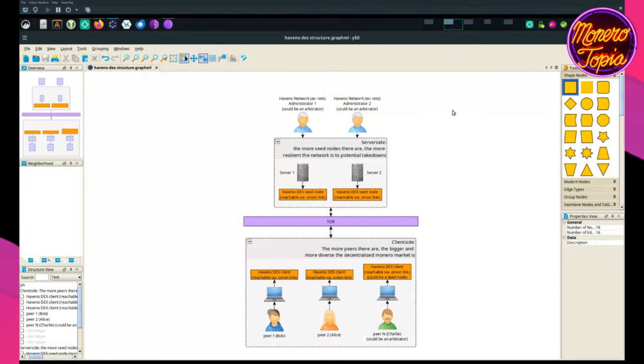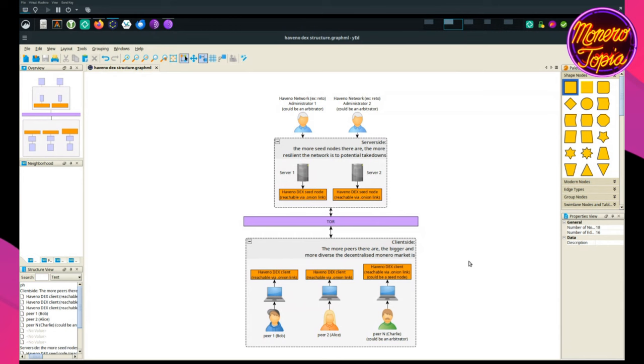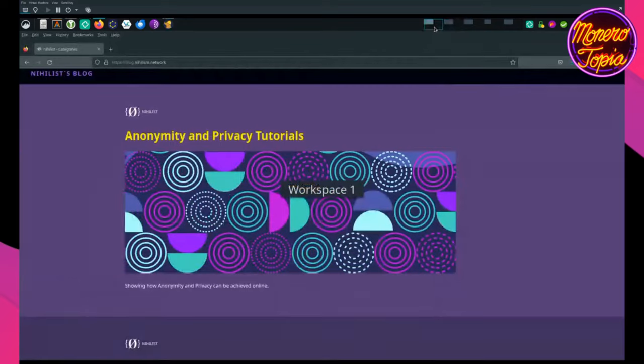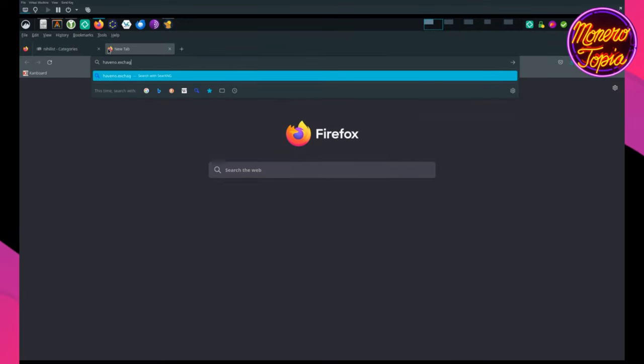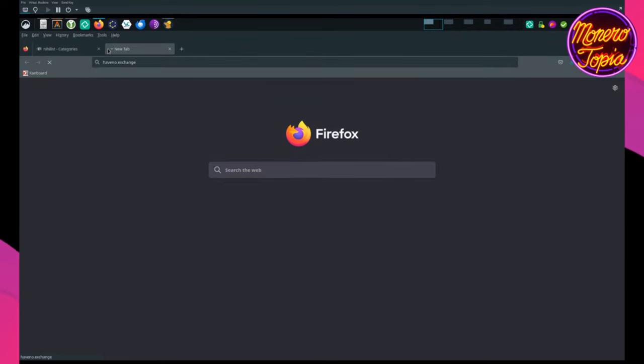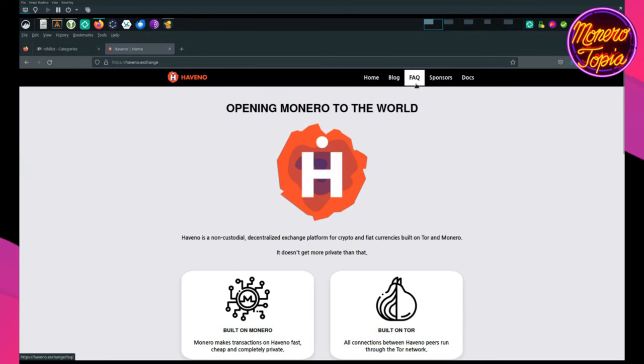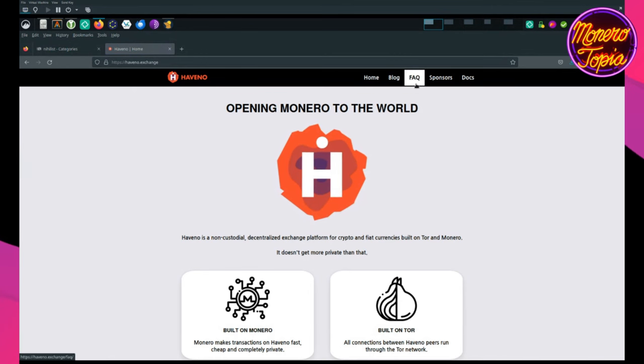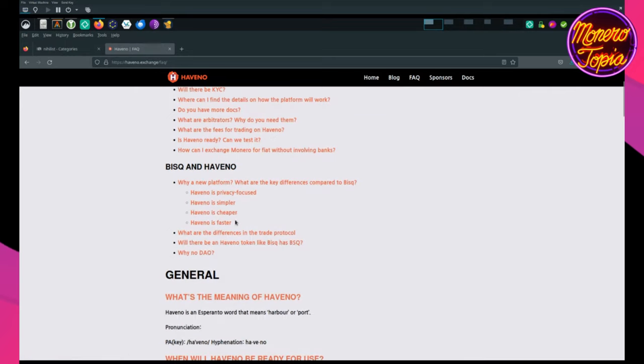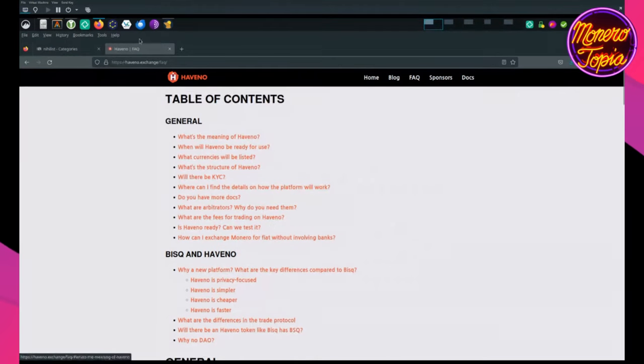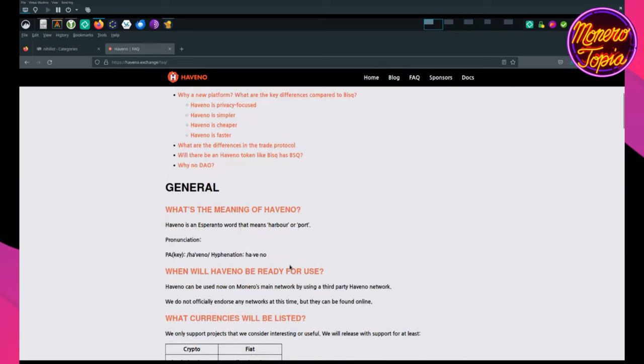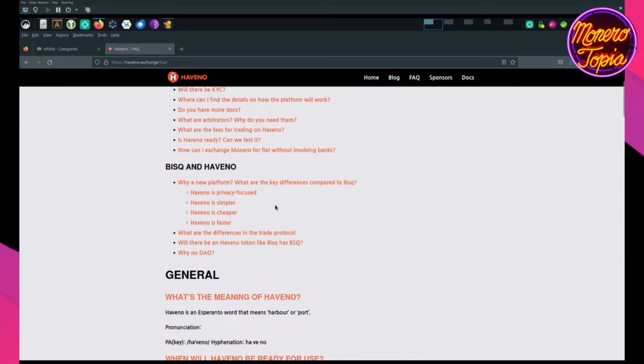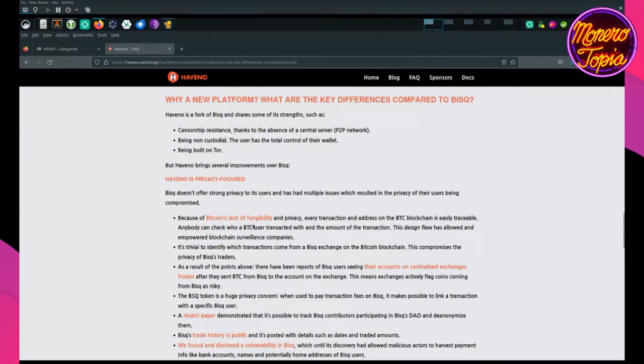And, yeah, so if you guys want, I can show you a quick demo of the software. Yeah, please do. Please do. So, how would you say it's different in any way from BISQ? There's a FAQ on this. Let me show you. I'm not affiliated with Haveno in any way, by the way. I'm just a very big fan of their technology. So, here you go. You go on the FAQ on the official website, Haveno.exchange.